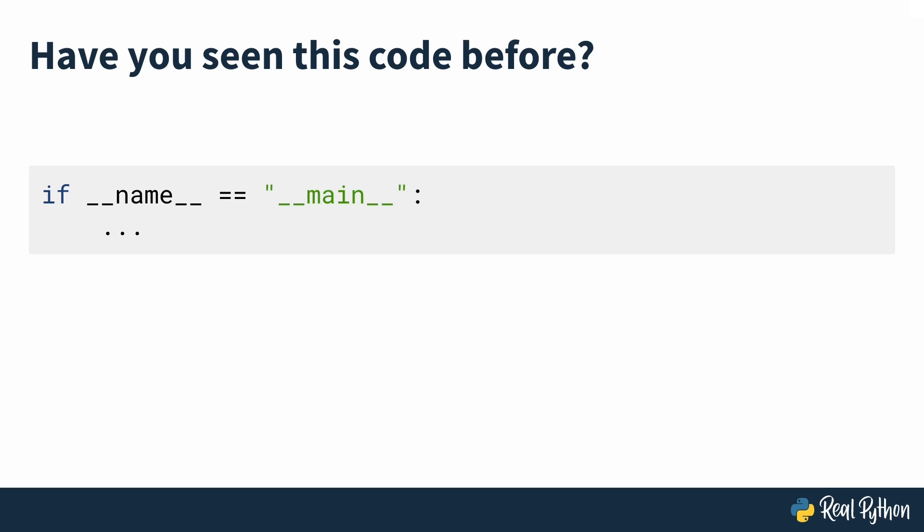Have you seen this code before? It's an if statement checking if a variable called name is equal to the string of main, and there are two underscores before and after name and main.